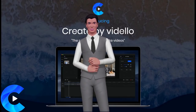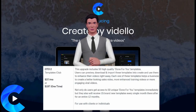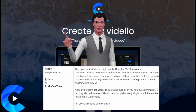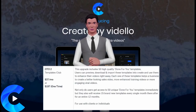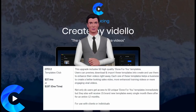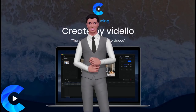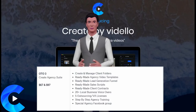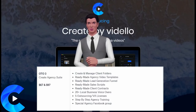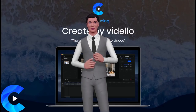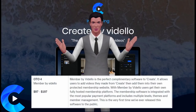The second upgrade includes 50 high quality done-for-you templates to enhance your videos right away. Not only do you get access to 50 unique templates immediately, but you'll also receive 15 brand new templates every single month for an entire 12 months. The third upgrade is the Agency Suite, containing more ready-made templates, funnels, scripts, contracts, and voice overs. The fourth upgrade is Member by Videlo, which is a fully hosted membership platform.